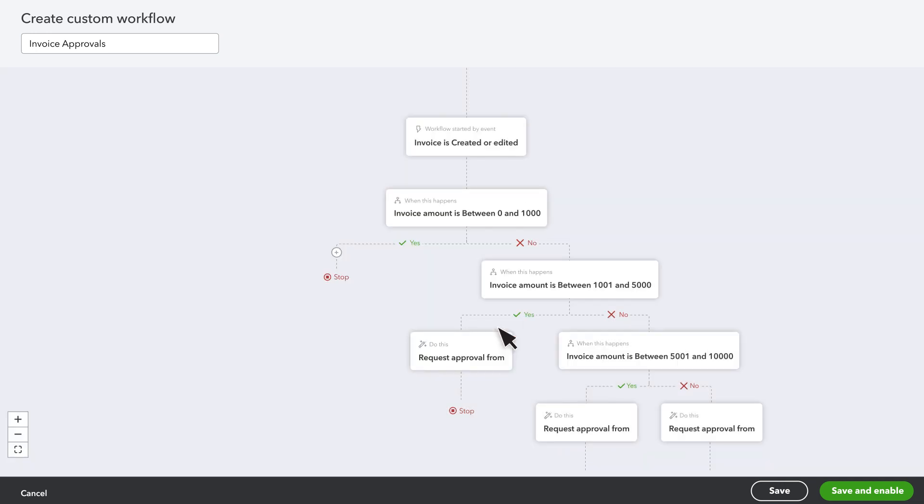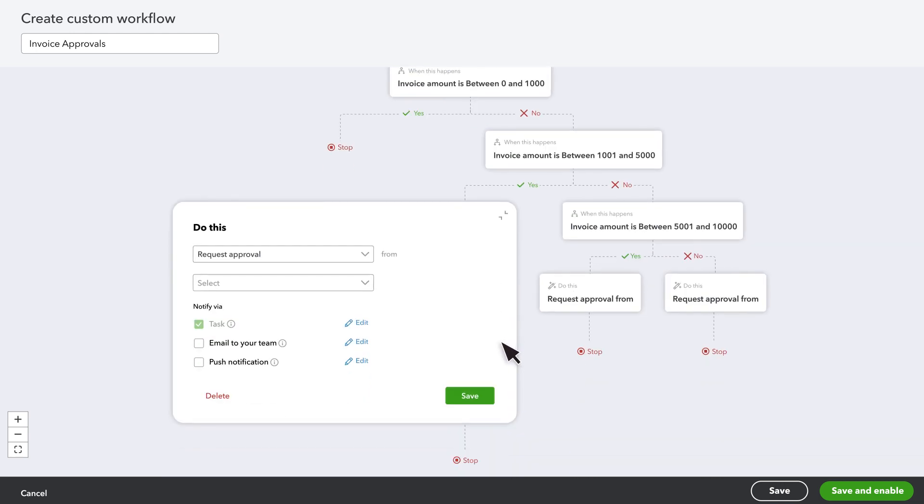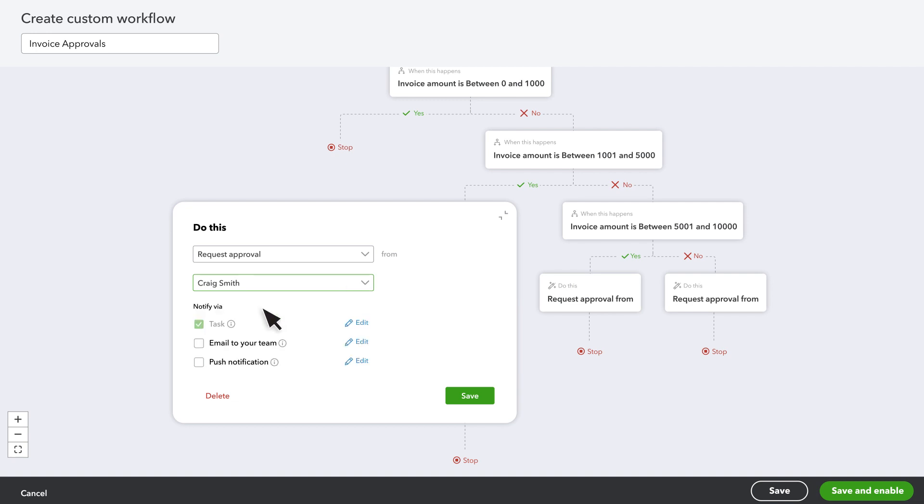If you want to add the action back or add a different condition, select the plus button. Next, set the action you want QuickBooks to perform if you record or edit an invoice matching these conditions. Select the Do This box. For this type of invoice, you want a team member to approve the invoice before a customer sees it. So, select their name from the list.